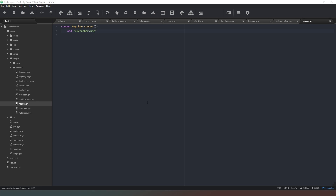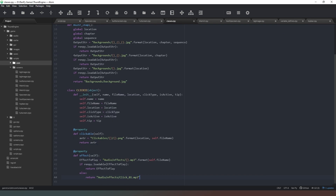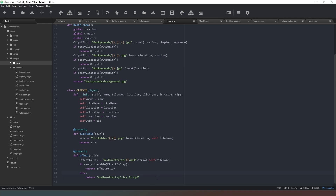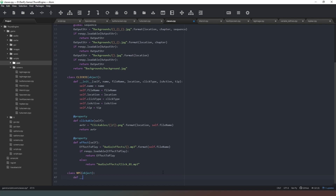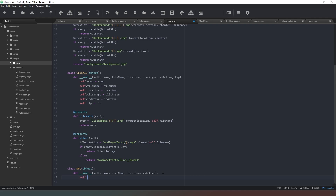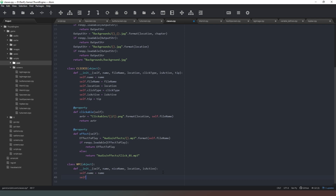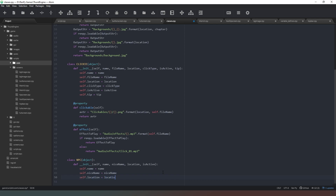The last thing we're going to work on in this episode is creating a new class. We've got our clicky class which seems to be working fine, so we'll create a new one called mpc, which inherits from object. Then we define __init__ and give our NPCs some properties: self, name, nice_name, location, and is_active. Then: self.name = name, self.nice_name = nice_name, self.location = location, self.is_active = is_active.